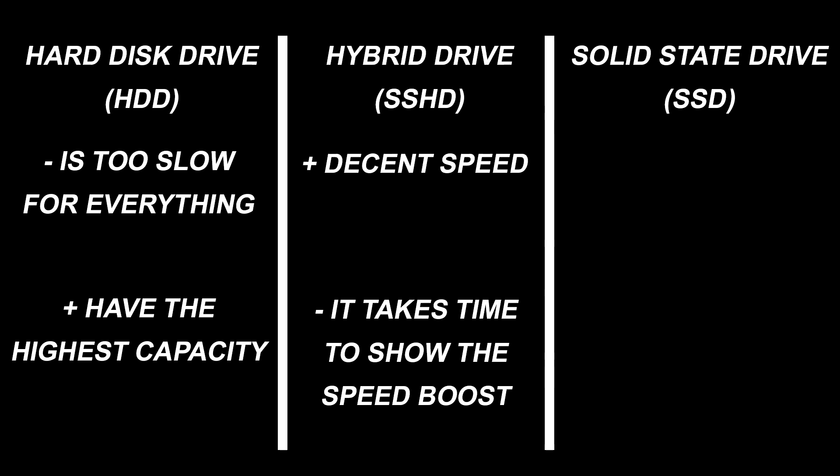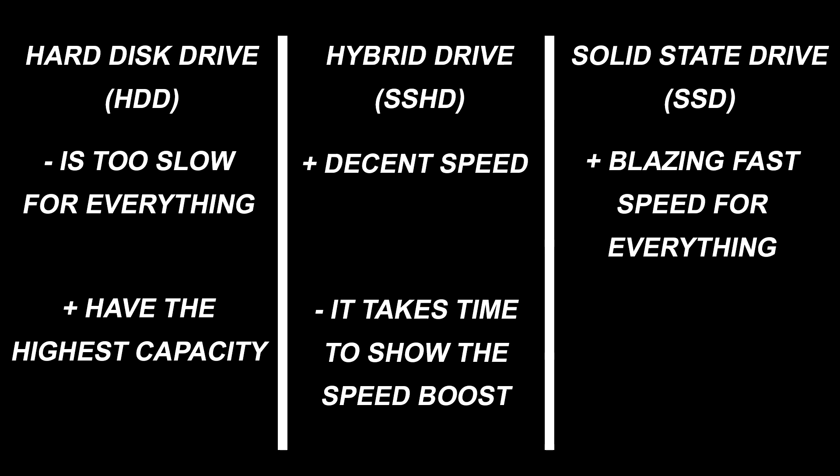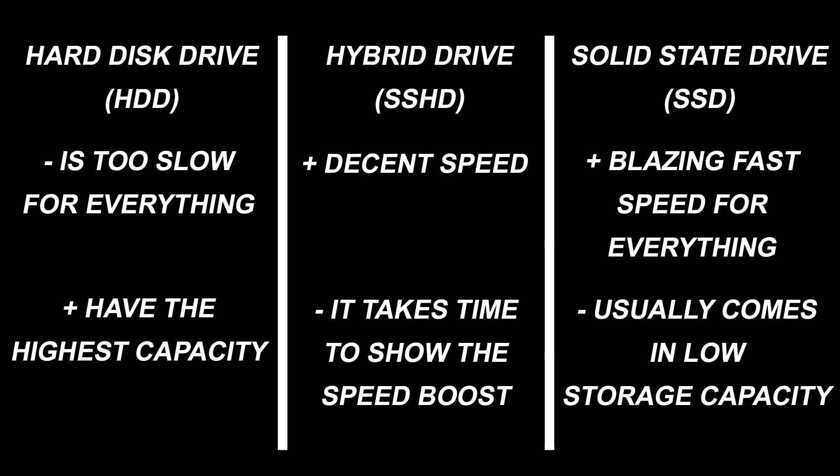Lastly, we have the SSD. It is the fastest and the recommended choice.